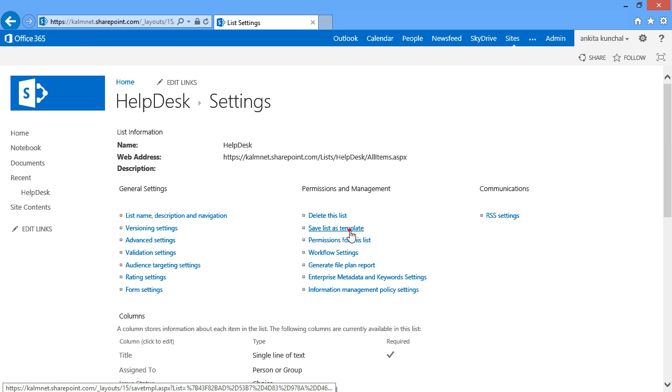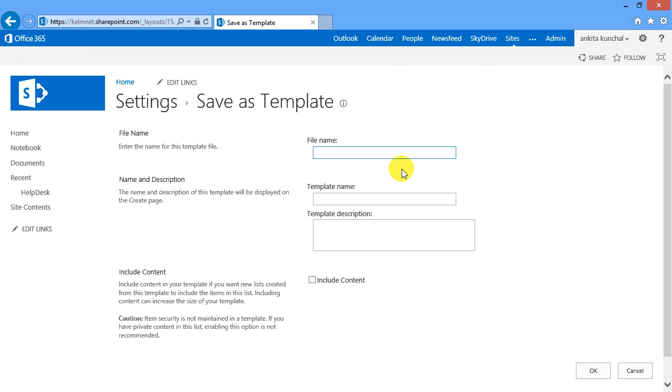First I open the SharePoint list I use with HelpDesk OSP and save it as a template.